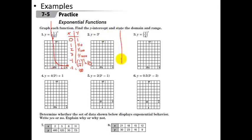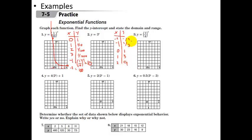Next graph: y equals 3 to the x. We'll make a t-table with x values negative 2, negative 1, 0, 1, and 2. Anything to the zero power is 1; 3 to the first is 3; 3 squared is 9. For negatives: 3 to the negative 1 means flip it over, giving 1 third. 3 to the negative 2 is squared but flipped, giving 1 ninth. So at negative 2 the y value is 1 ninth, at negative 1 it's 1 third, at 0 it's 1, at 1 it's 3, at 2 it's 9. You can see this function starts near zero and skyrockets really, really large very quickly.